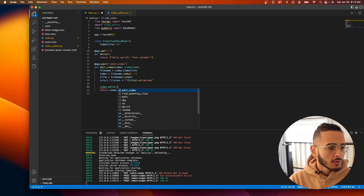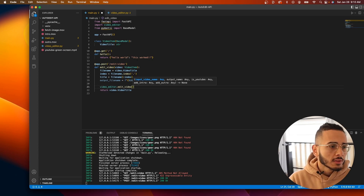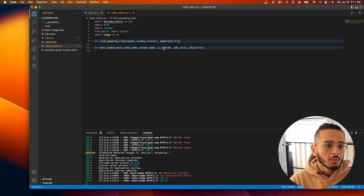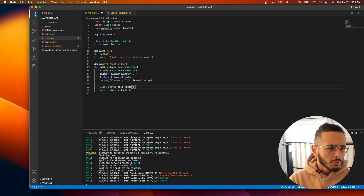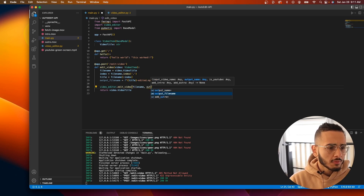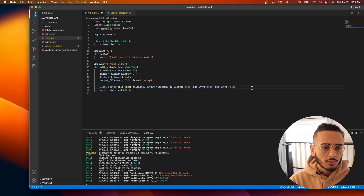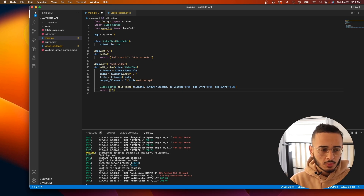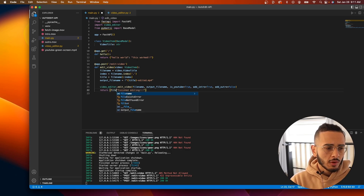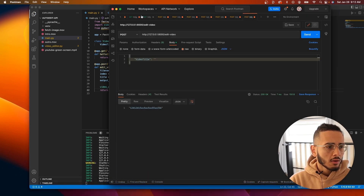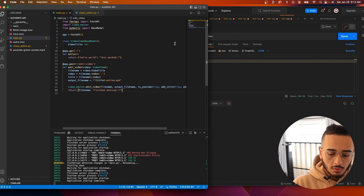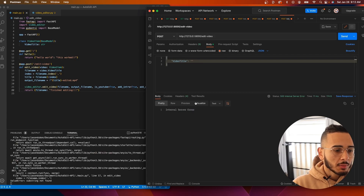Now we call video_editor.edit_video() with the parameters: input is the file name, output is the output file name, youtube is True, add_intro is True, and add_outro is False for this example. Once it finishes we return a response like 'finish editing' with the file name. Save it, then do a side-by-side view and hit send in Postman.